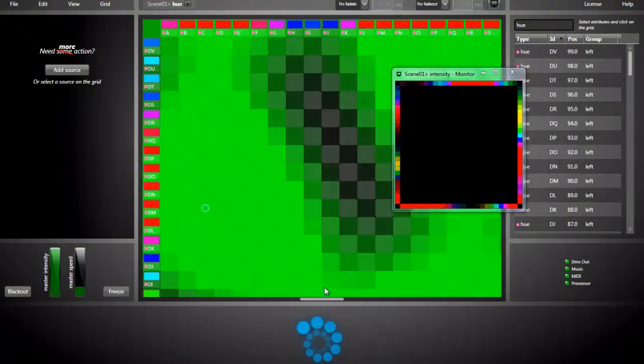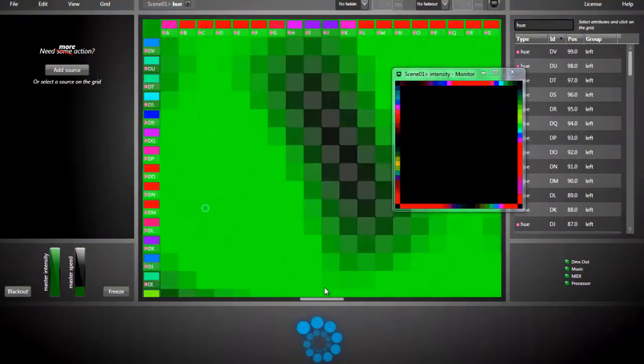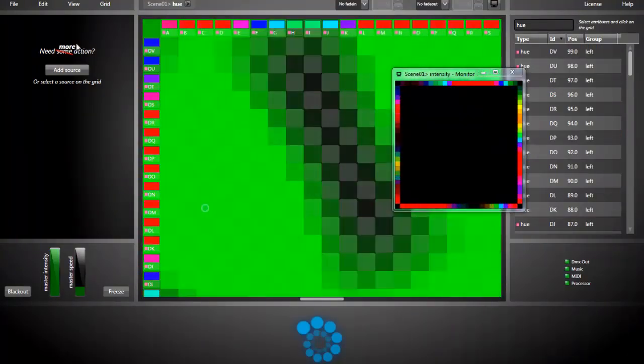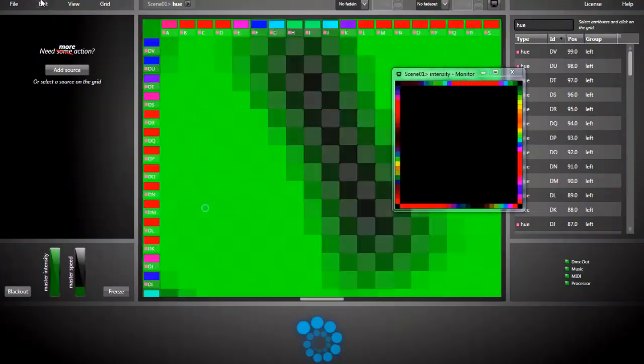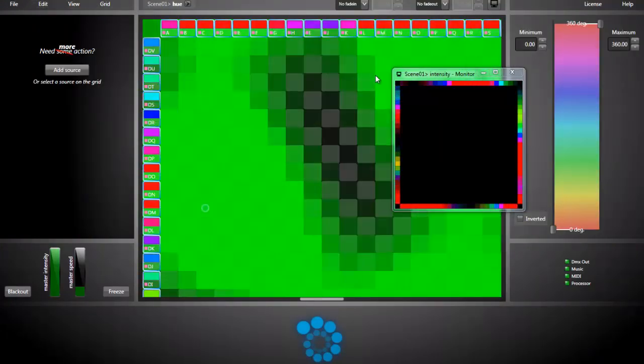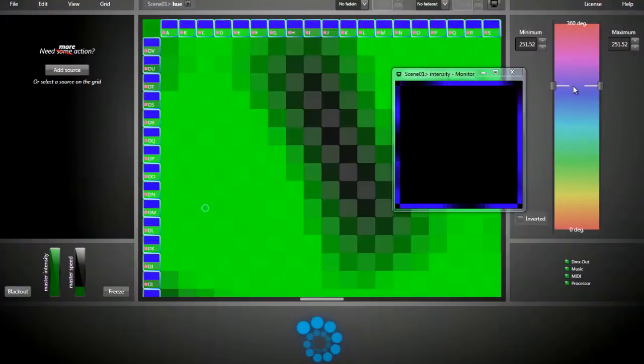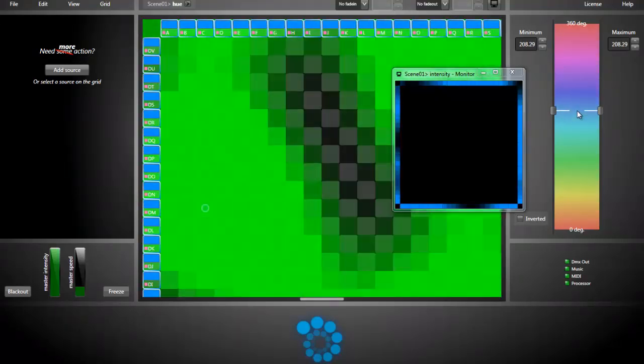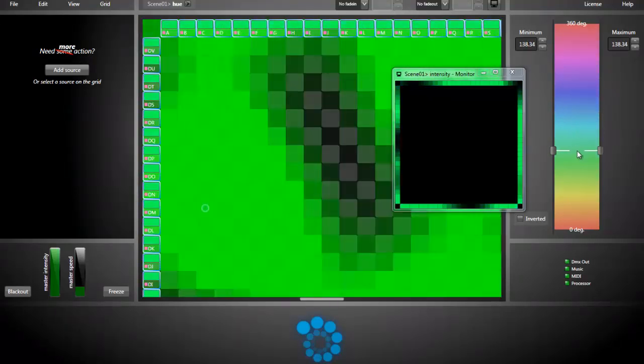Now we have lots of color, maybe too much color. I can restrain the color by selecting all the Hue attributes. And there you can choose one color or a range.